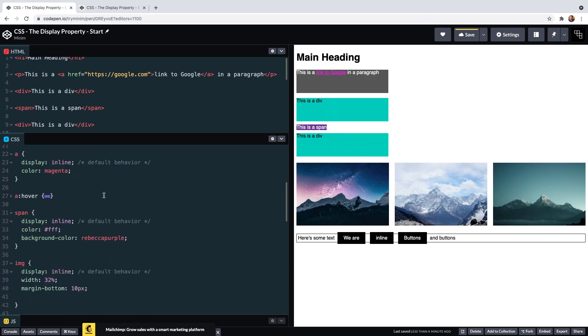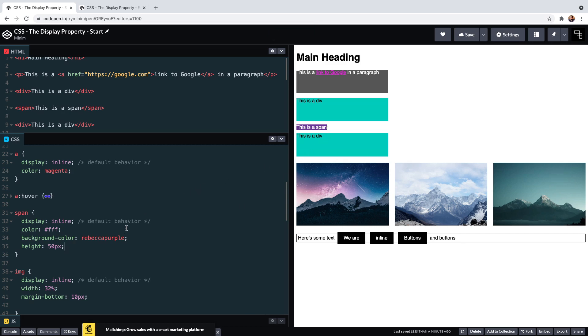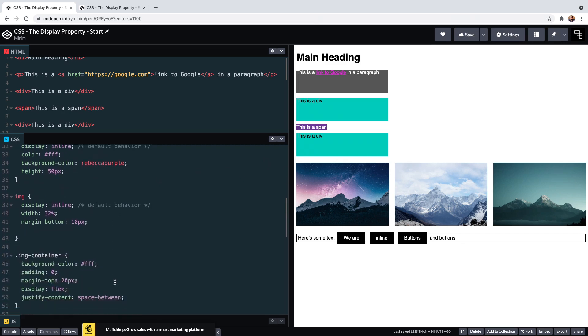Inline elements do not need their own line and sit happily next to other inline and inline-block elements. The size is determined purely by their content, and they cannot be resized by height and width properties, unless they are replaced elements like images or iframes. In this case, inline replaced elements are indistinguishable from inline-block elements.